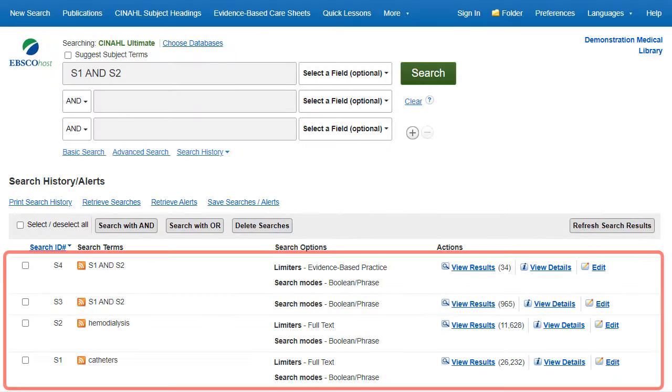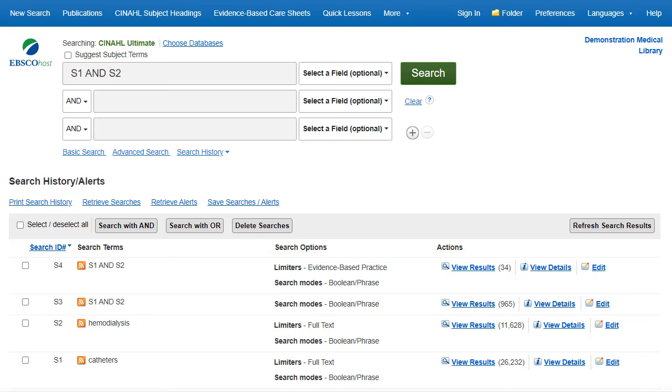The search history reflects all of our search statements, and each search statement provides the terms and limiters applied, as well as the number of results retrieved. Click the Edit link on any line of your search history to modify the search terms, limiters, and expanders. This is useful when further modification of the search statement is needed.